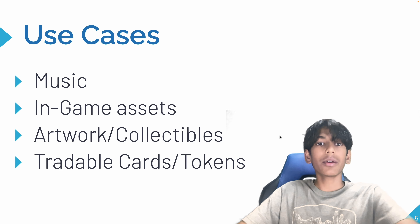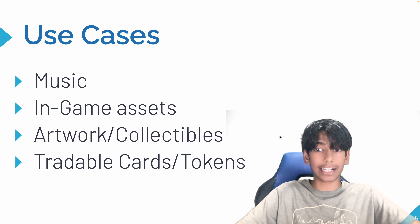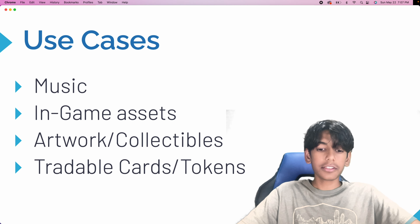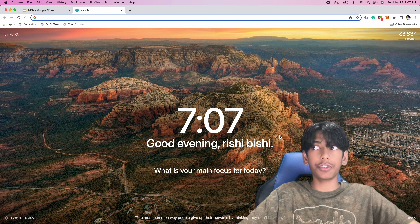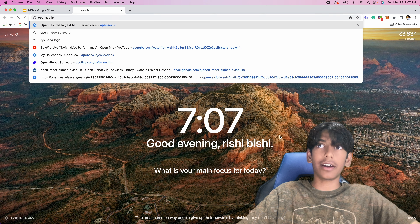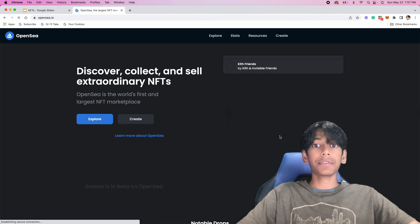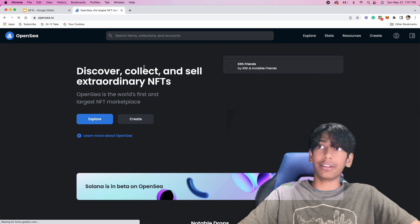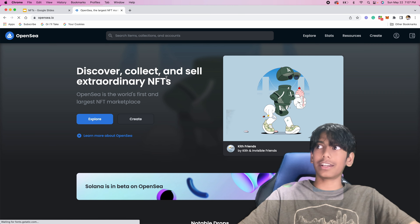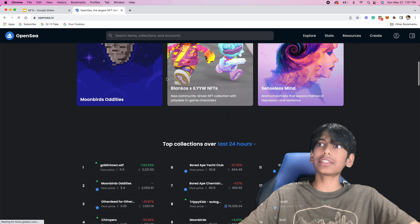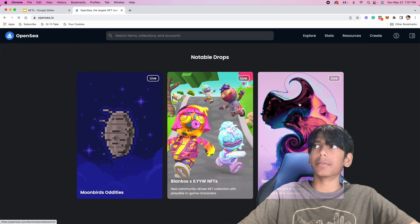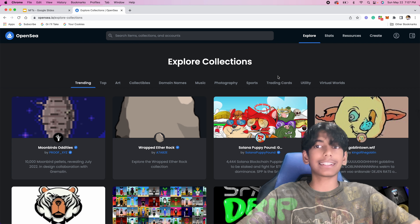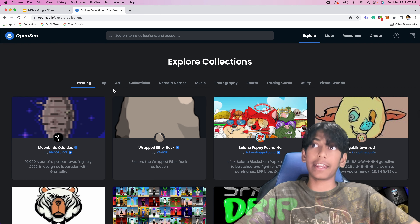What are the use cases of NFTs and what types of NFTs are there? The first use case is music. I'm going to go to OpenSea to show you guys. If we go to OpenSea.io, this is just a common trading facility for NFTs. You can see 'discover, collect, and sell extraordinary NFTs.' If I go to explore collections, collections are just like a folder of different NFTs.